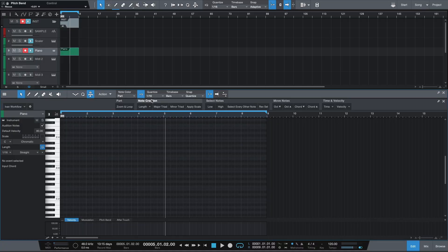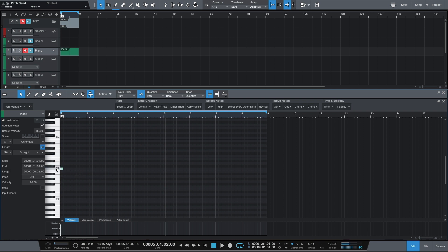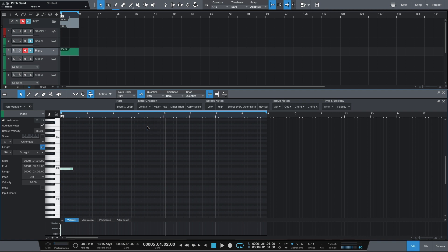Moving on, the next group here is called Note Creation, and this is where things get fun. The first button here is actually a drop down menu that includes different note lengths including sixteenth notes, quarter notes, half notes, and whole notes. So for example, if I go in here and create a note — let's do a C here — I can then go over to the length and select sixteenth note, quarter note, half note, or a whole note.